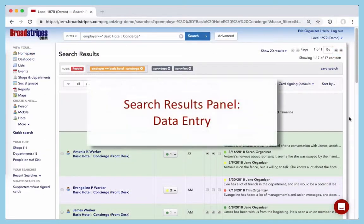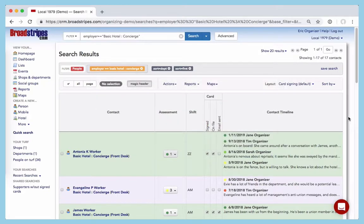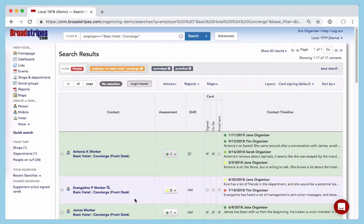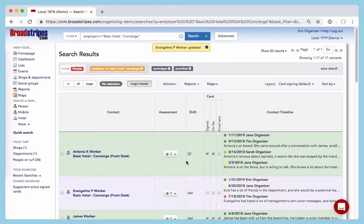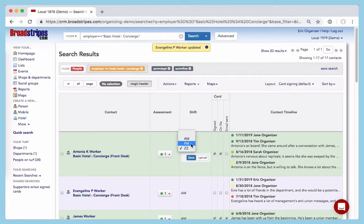Here we are back on the Search Results panel. As you can see, Search Results is the easiest place to make updates to the people in your list. You can quickly add or update an assessment, change one of your campaign's custom fields, or do all of your checkoffs.